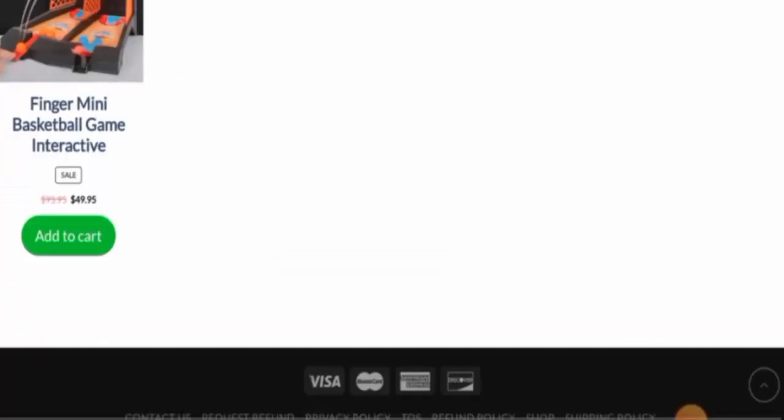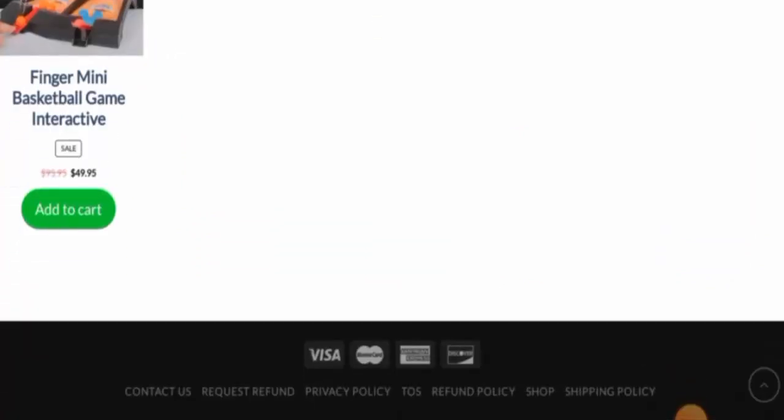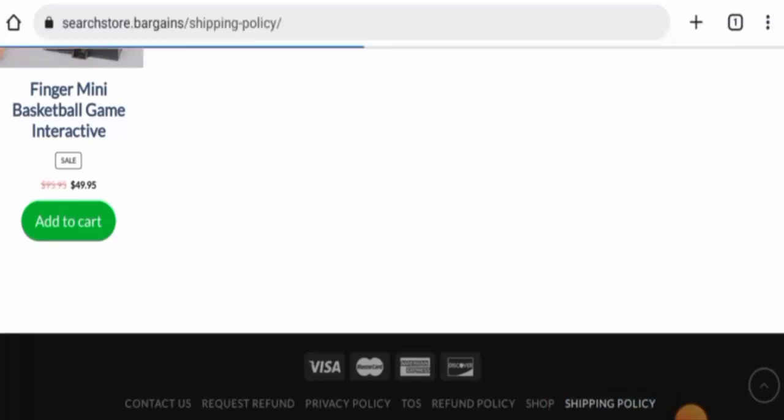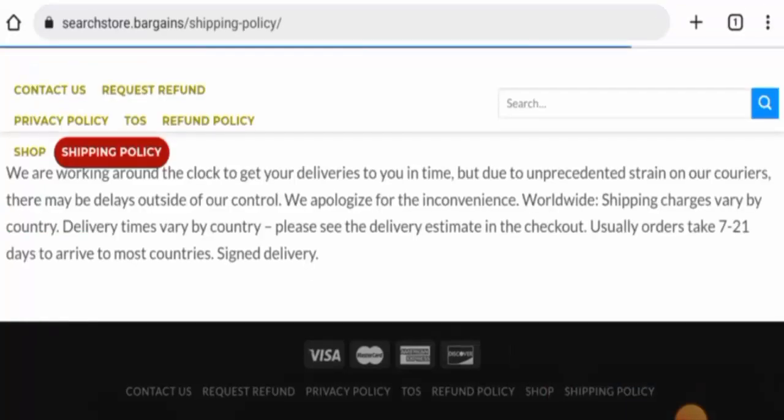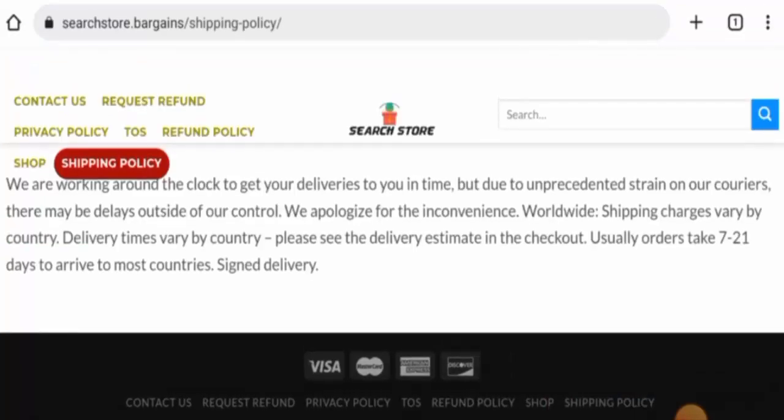Next, we will check the policies. First, we will check their payment options. They accept Visa, Mastercard, American Express, Discover, and so on. Now let's check their shipping timing. As you can see here, the products usually arrive within 7 to 21 days to most countries.